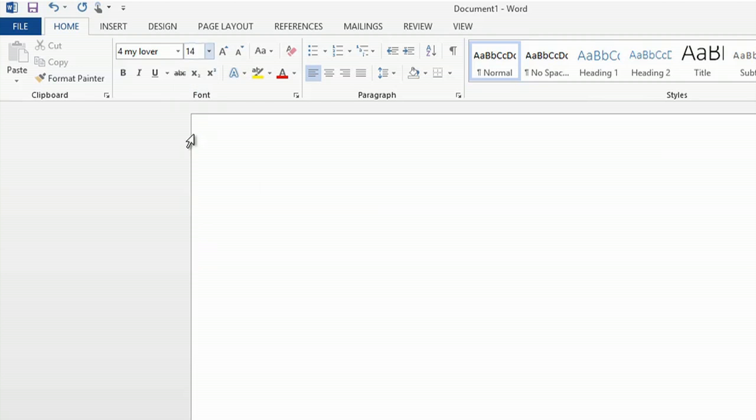I'll enlarge it a little bit, and now I can start using my Valentine font, and that's how you create new cool fonts in Microsoft Word. Thanks for watching. I'm Kathy.